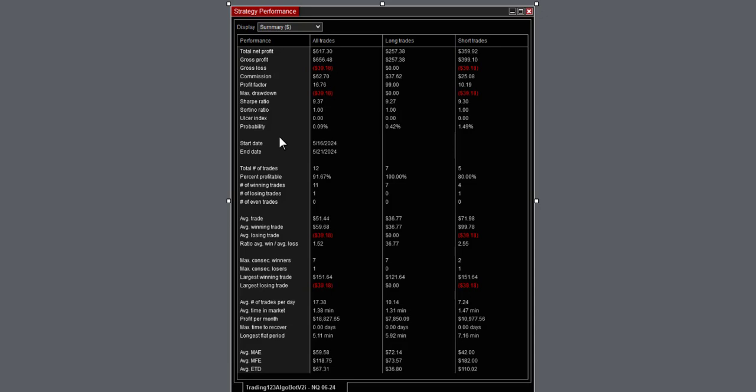There's the strategy performance. Did have a loss of 39 bucks, but overall 91% accurate, and all the other numbers there.